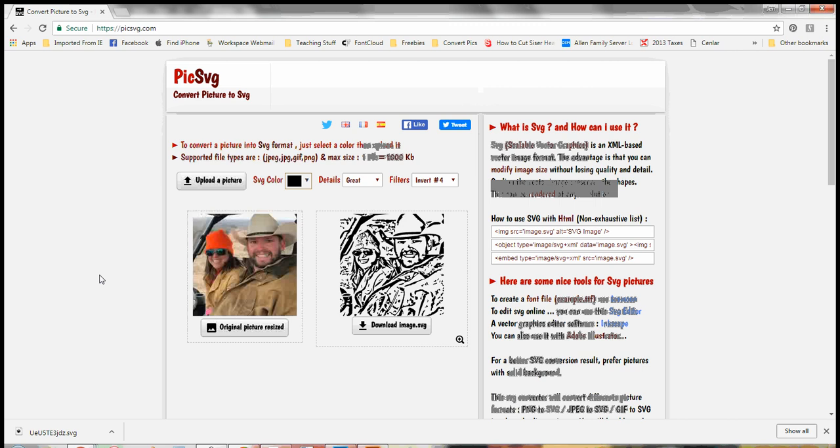And then you're ready to just take that file and upload it into Cricut Design Space. I will tell you that when you go to upload this, all these pieces that are separated, like this little piece right here that I'm pointing out, it's going to be its own piece.